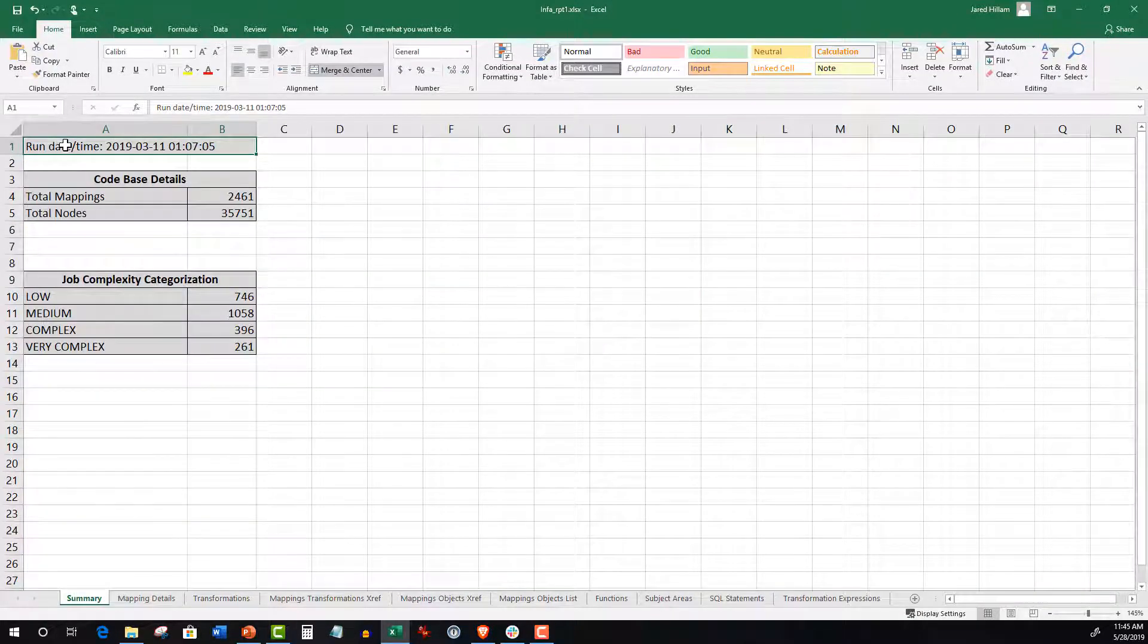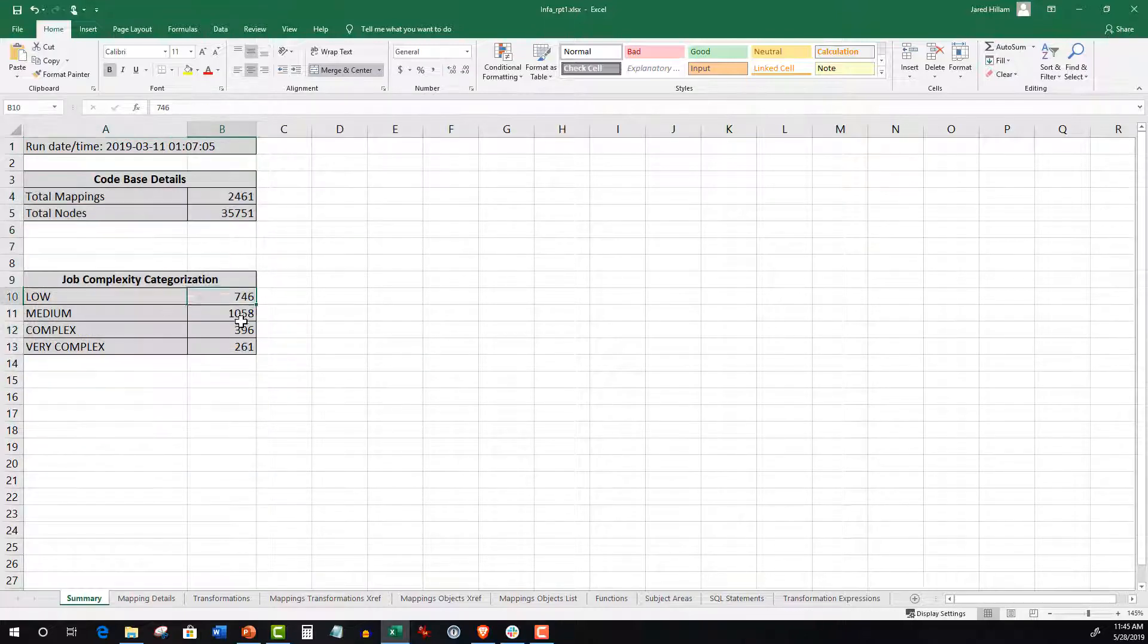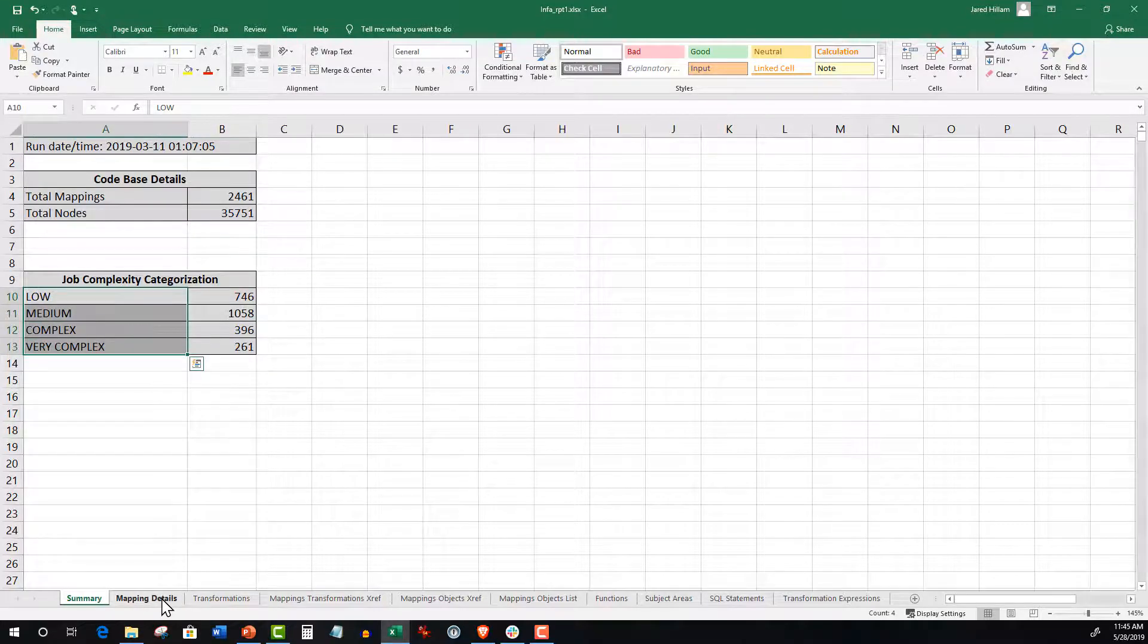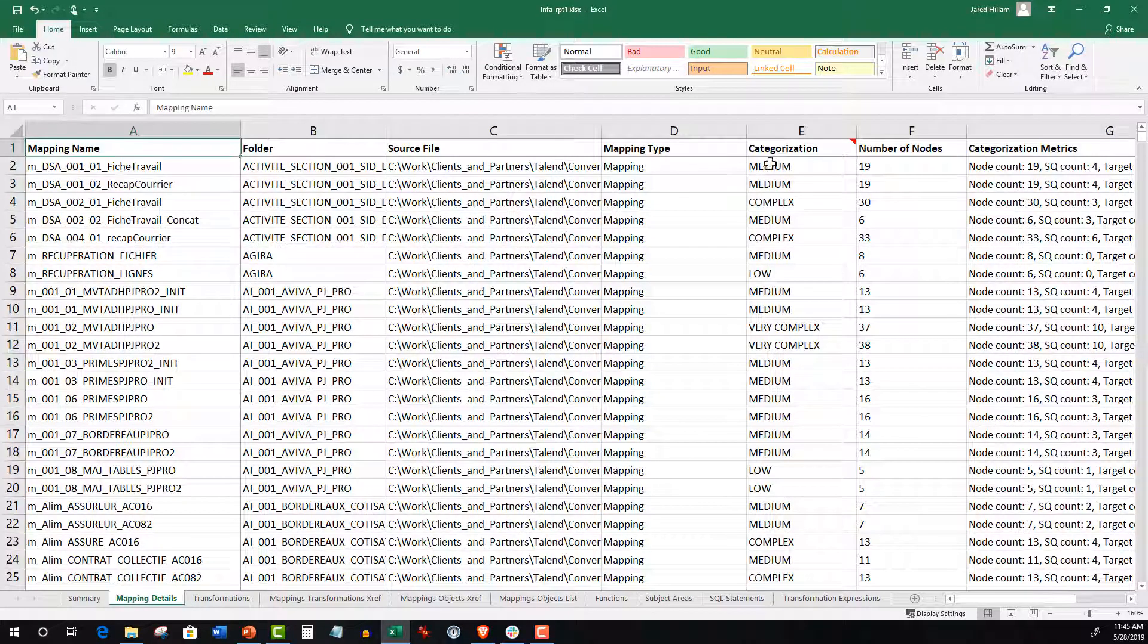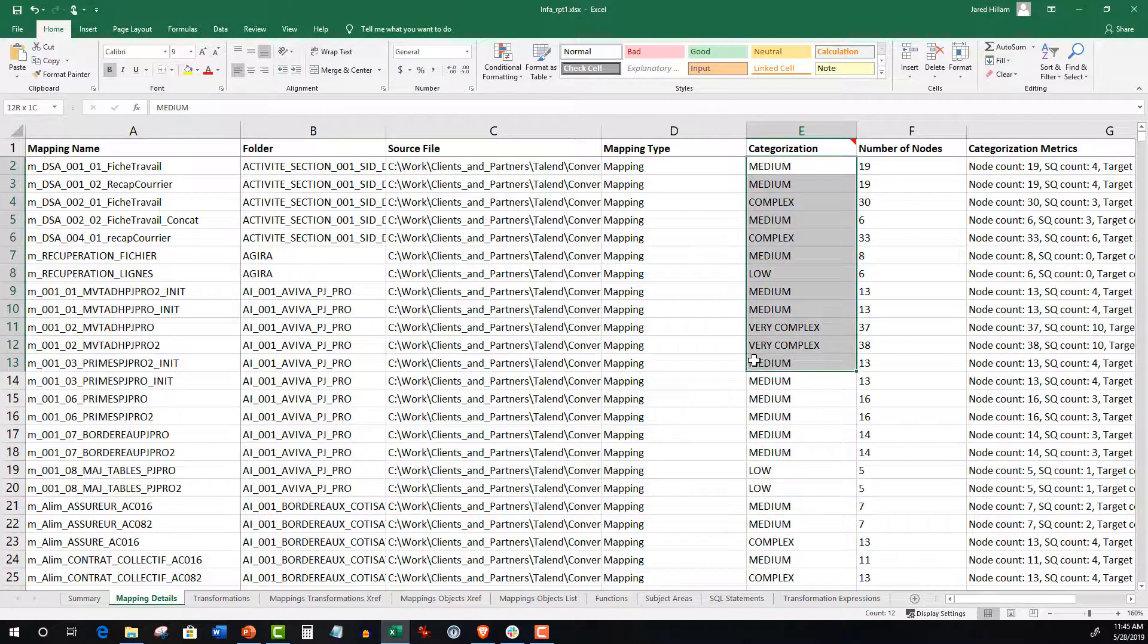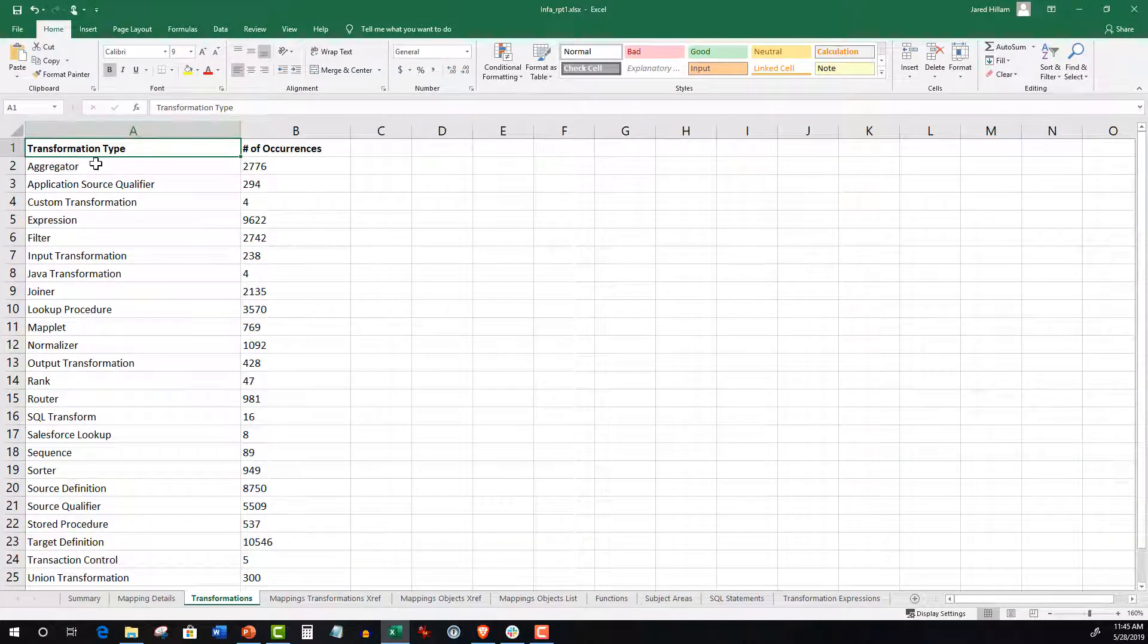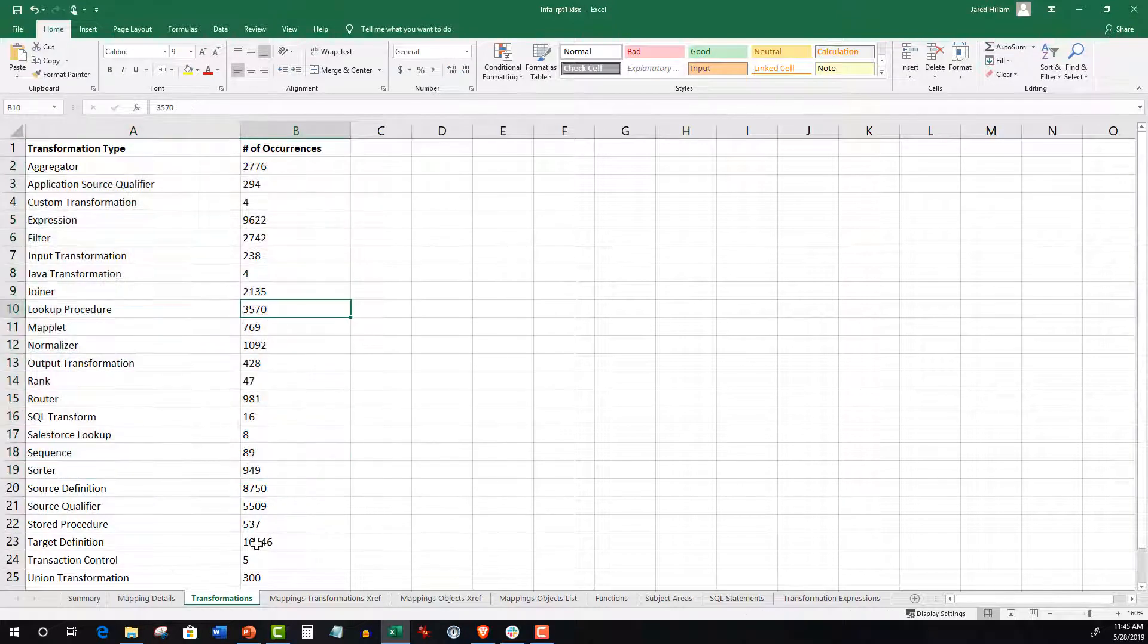the ETL Analyzer generates the following tabs. A complexity summary which categorizes your code objects based on their level of complexity to convert. Mapping Details creates an inventory of mappings and their complexity levels. Transformations breaks down the number of transformation occurrences in the integration tool. Mapping Transformations cross-reference summarizes the relationship between mappings and transformation types.